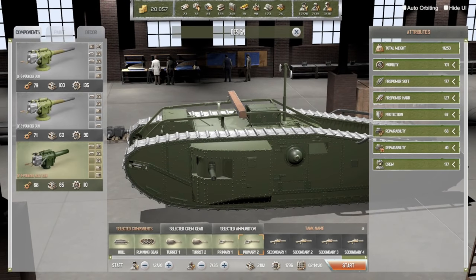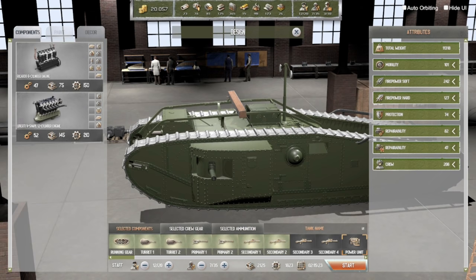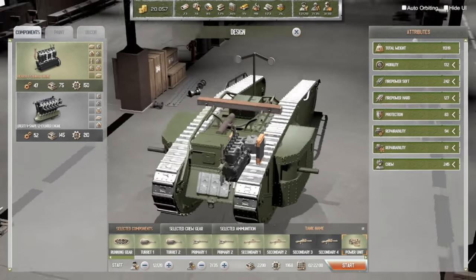You can also fill in the machine guns and the power unit as well.